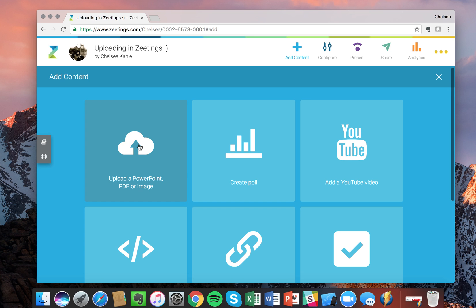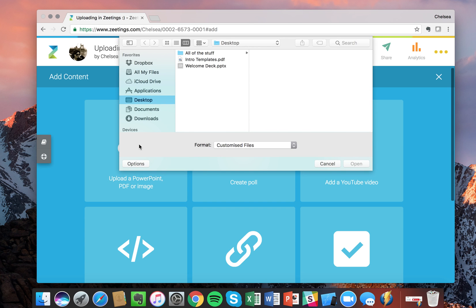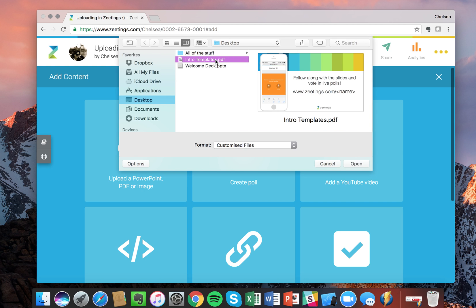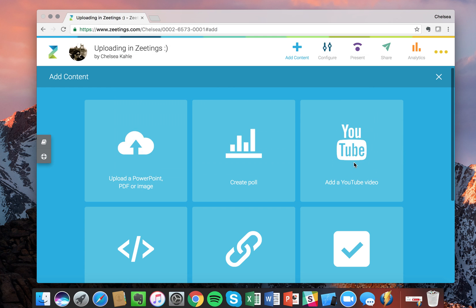You just click on Upload, and then you'll see a dropdown menu to choose from the different areas where your files live. Let's choose this Intro Templates PDF and open it.